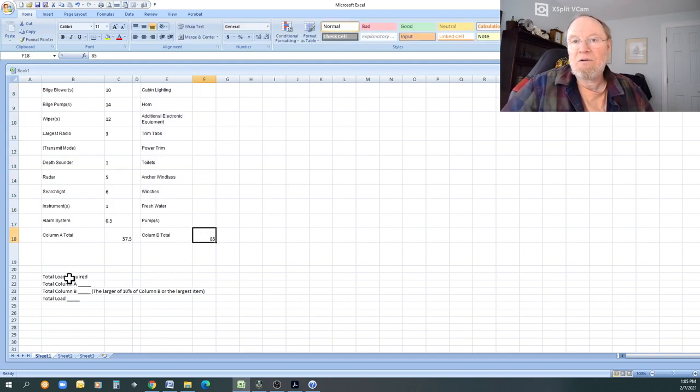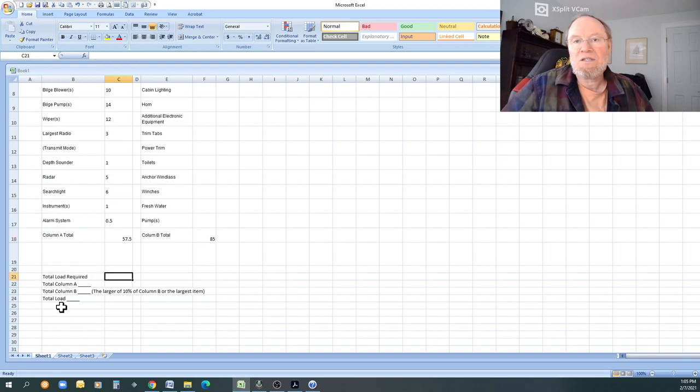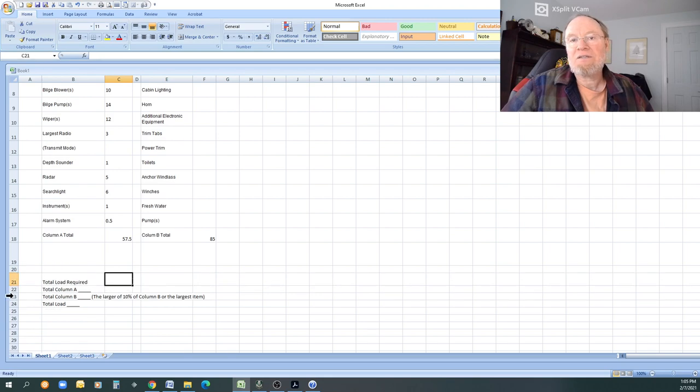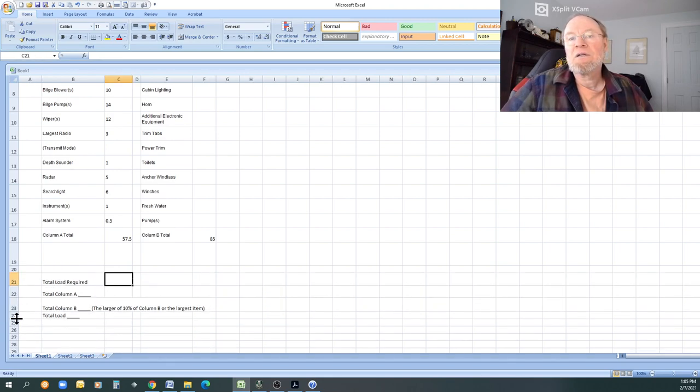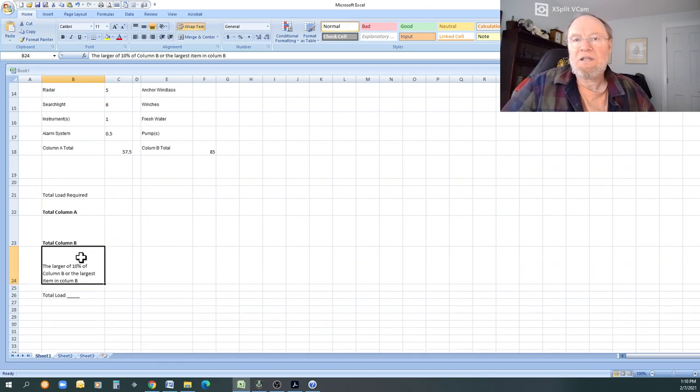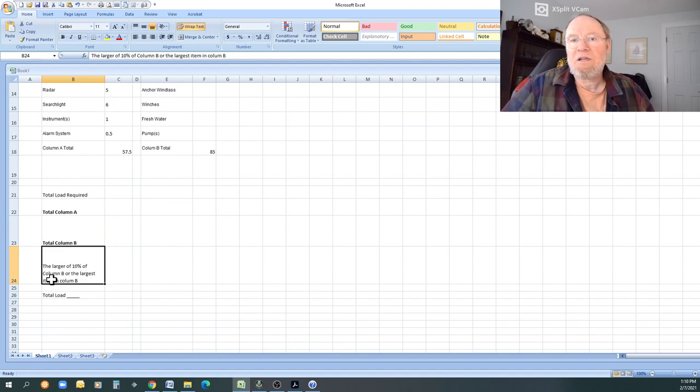Now here is the total load required. So that is basically what is the total of what you're going to end up to determine how much current is going to flow through that panel. So you can figure out your maximum fuse size.